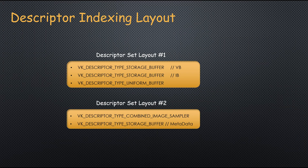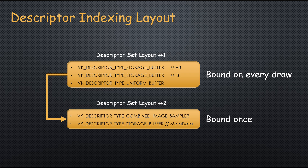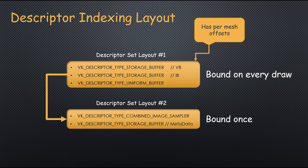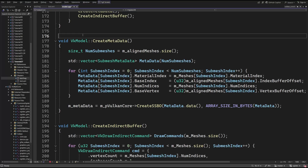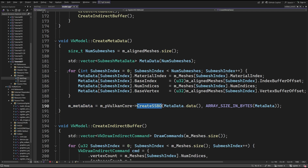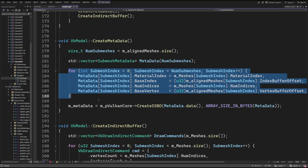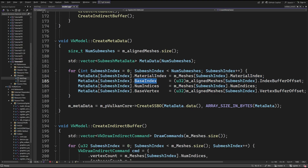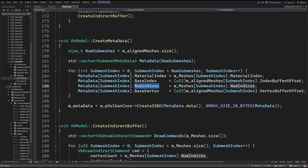We can easily move the handles of the vertex, index, and uniform buffers into the same descriptor set, which is bound once before the draw command loop. But we have to somehow tell each mesh the offsets into these buffers so that the correct segments of vertices and indices as well as any uniform variables are used. The solution is the metadata SSBO. In the previous video it was populated with an array of structures where each structure provided a material index, the base index, the number of indices, and the base vertex of a single mesh. All this information is already available when we load the model, so it's very simple to populate this SSBO. In the previous video we only used the material index, but now we're going to use the other pieces of information as well.